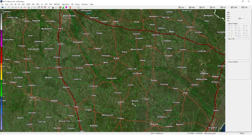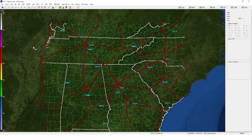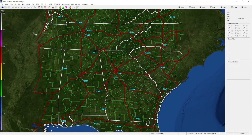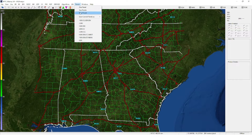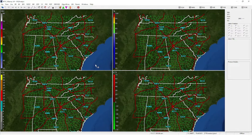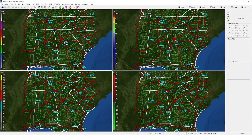When you first open GR2, this screen is going to pop up. You'll want to go to Panels and switch it to four panels. This is at least my preference to have the most information up at the same time.